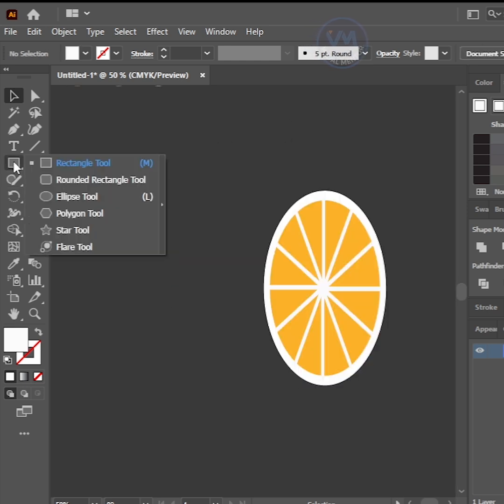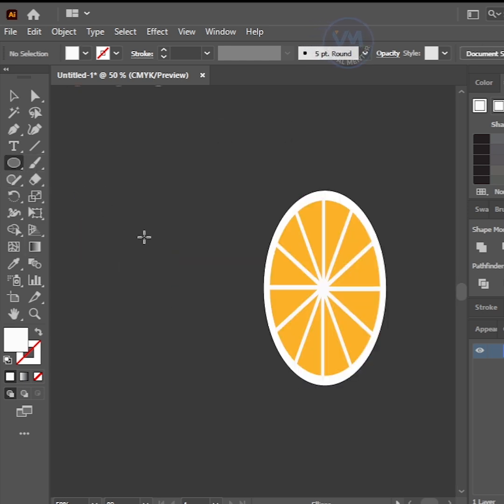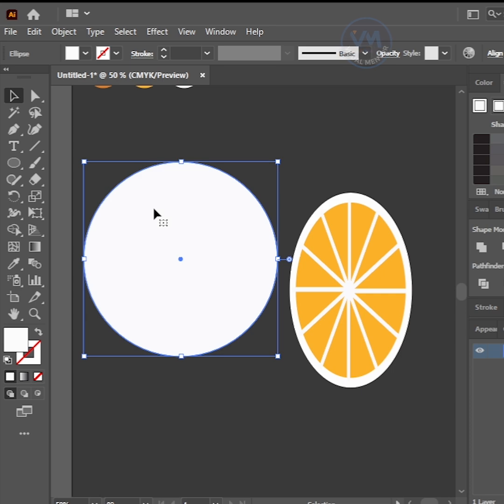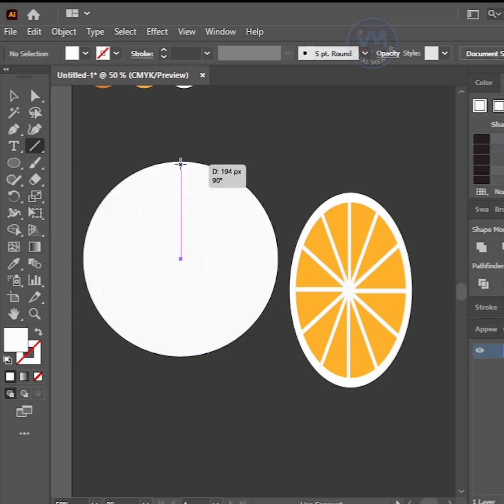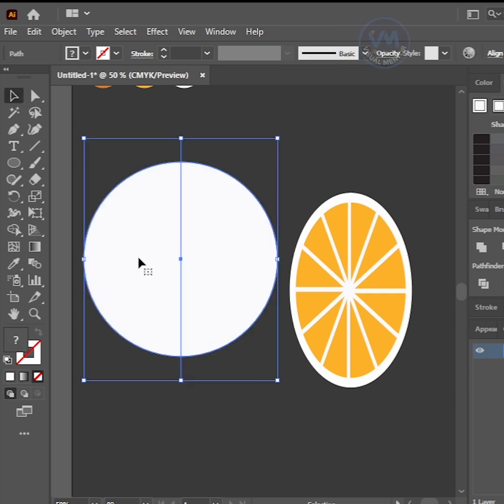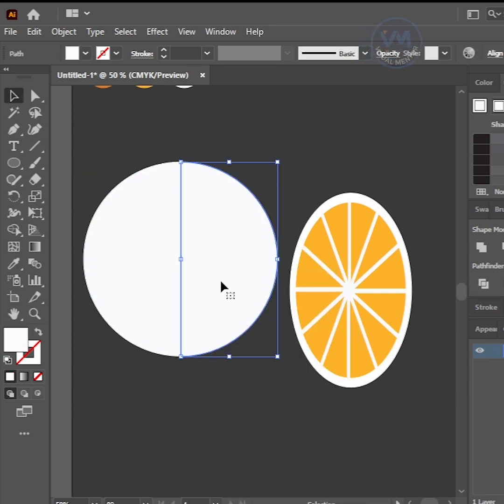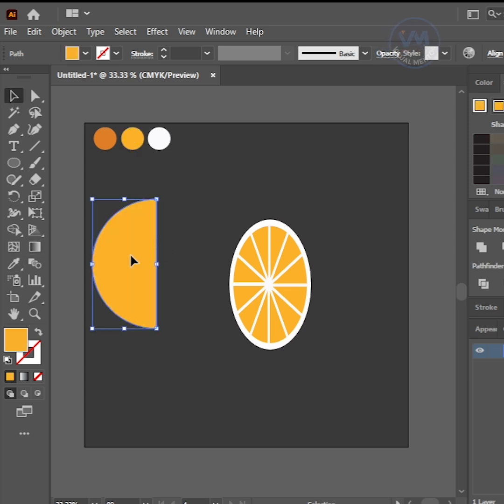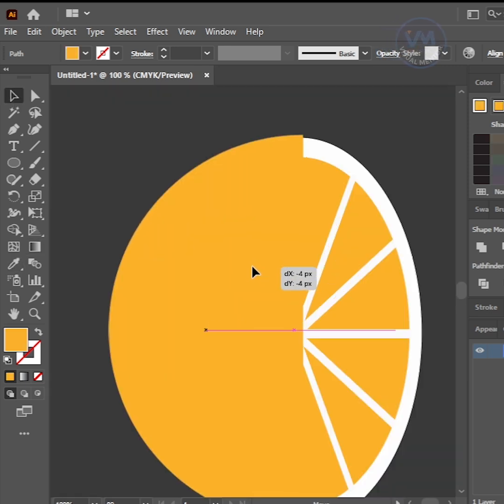Again, add a new rectangle 400x400 and trim half area like this process. Change the color. Then move and adjust it like this.